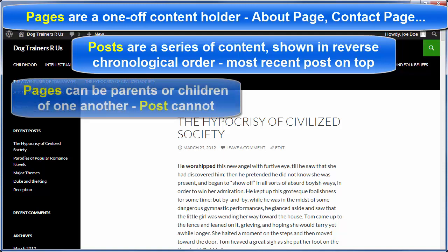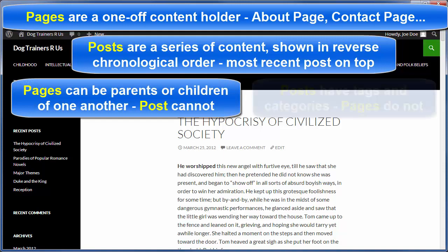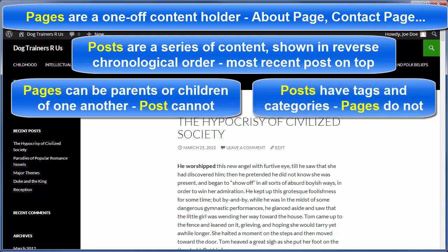Pages can be parents or children of one another, but posts cannot. Posts, however, have tags and categories, but pages do not.